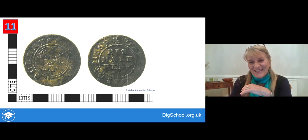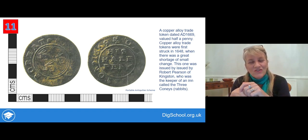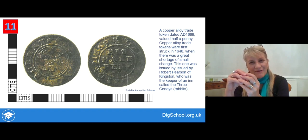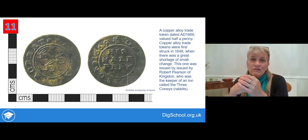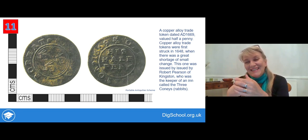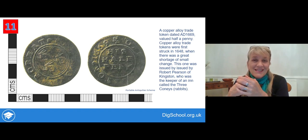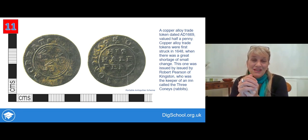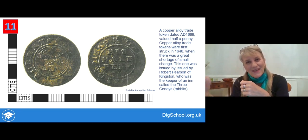This is a really sweet object with three rabbits on it. It's actually a copper alloy trade token dated to the 17th century, valued at half a penny. It was made at a time when normal coins had to have the value of metal in them — a silver penny had to have a penny's worth of silver in it — and there was a huge shortage of small change. So people started issuing their own small change. This was issued by Robert Pearson in Kingston; he ran a pub called The Three Coneys. 'Coneys' is a word for rabbit, so that's his small change with the three rabbits, and it says his half penny on it with his name.